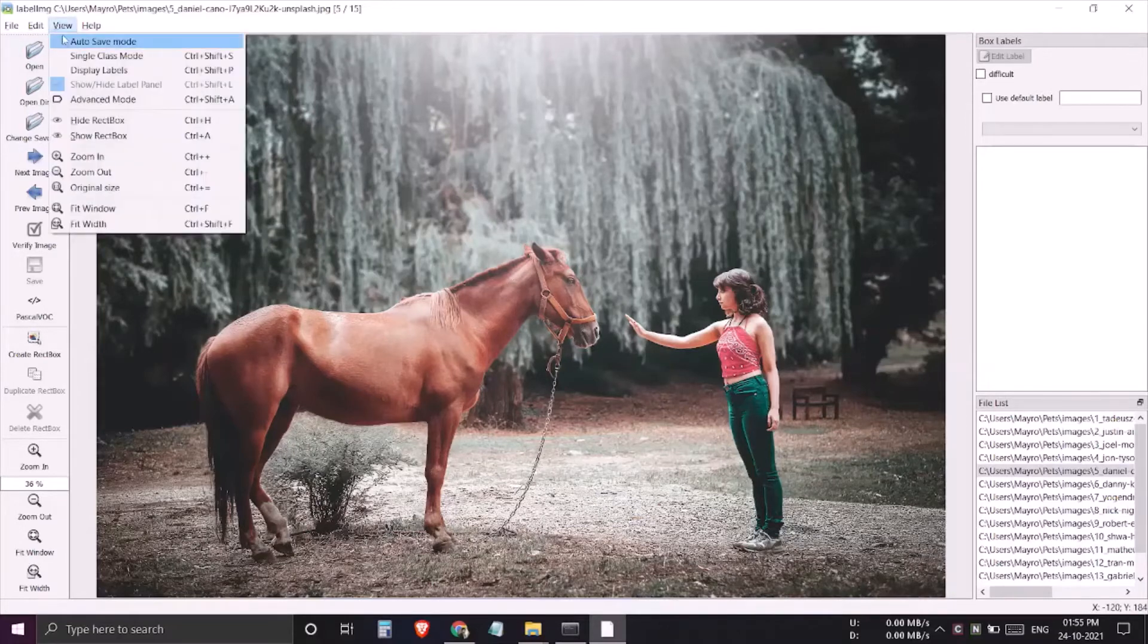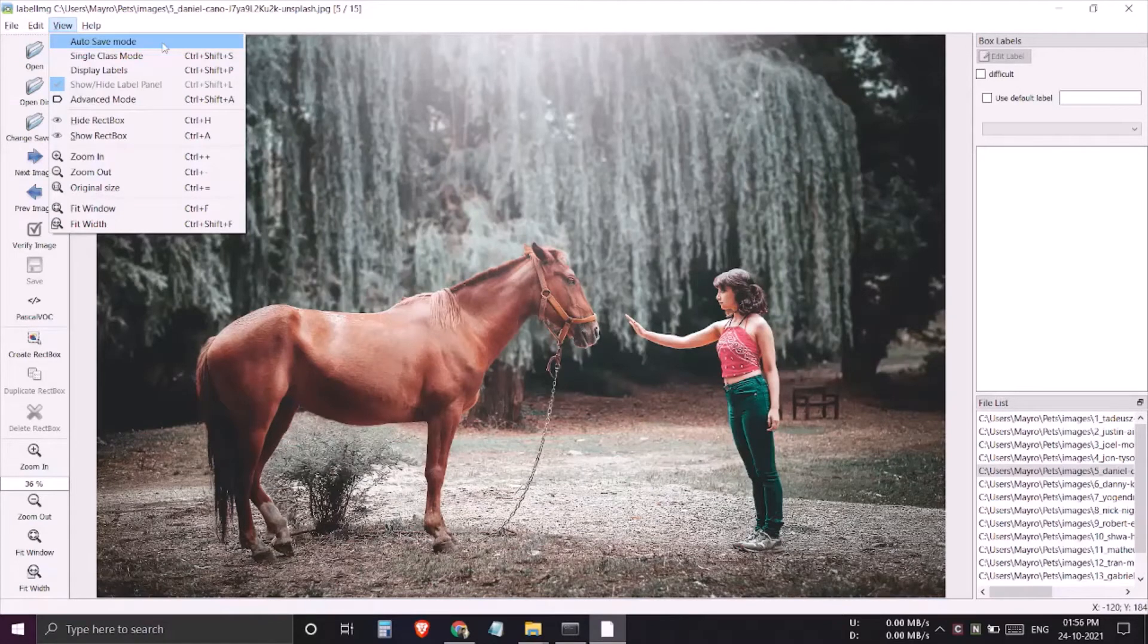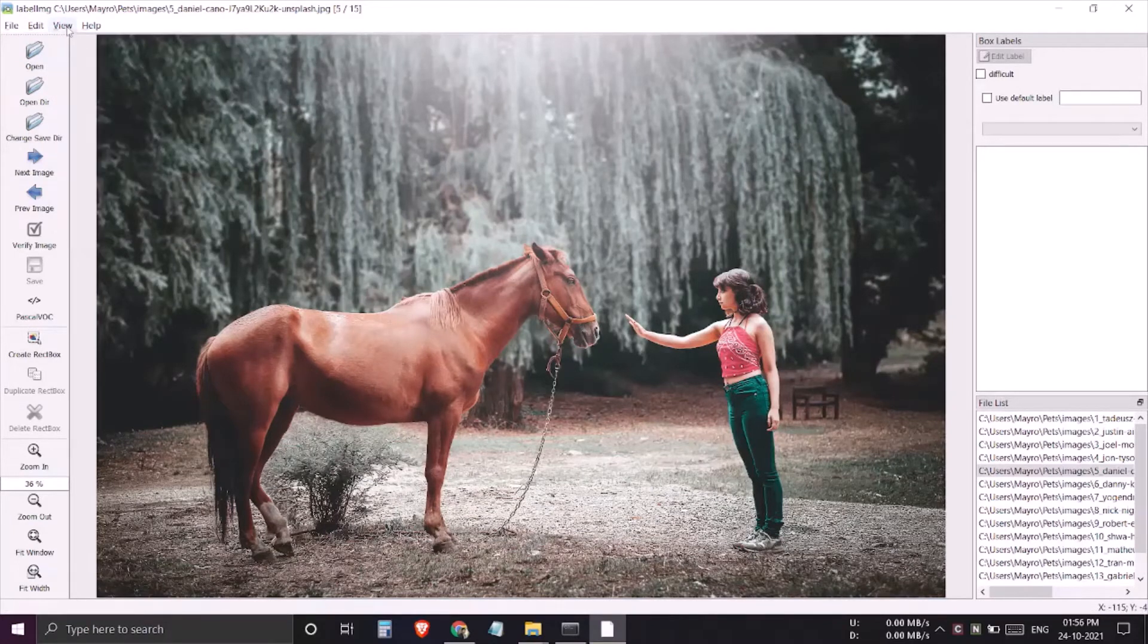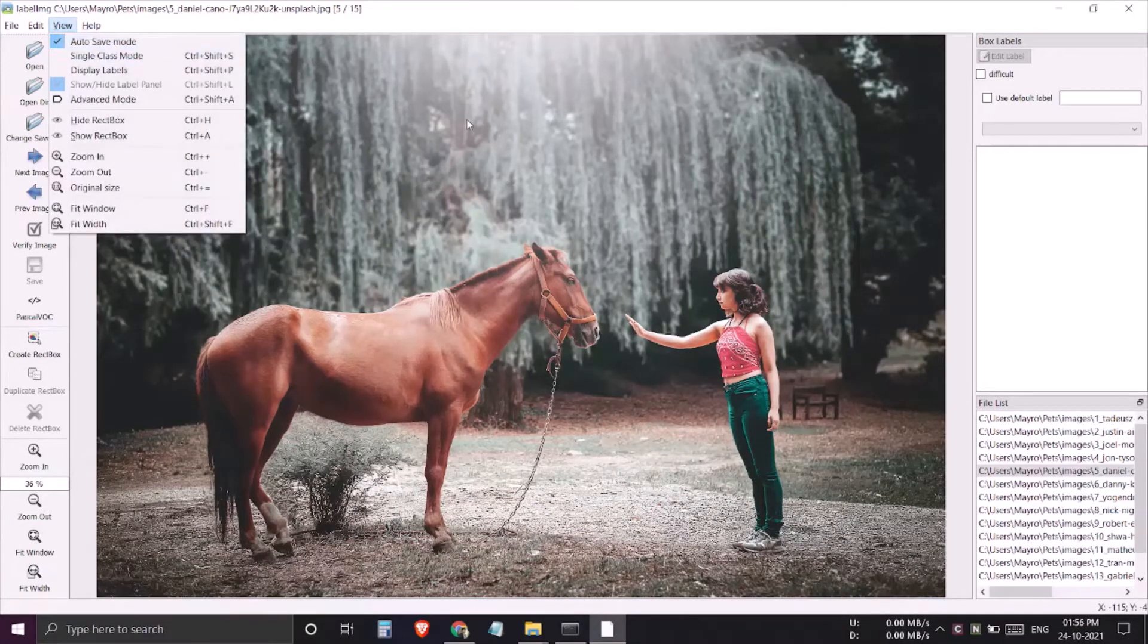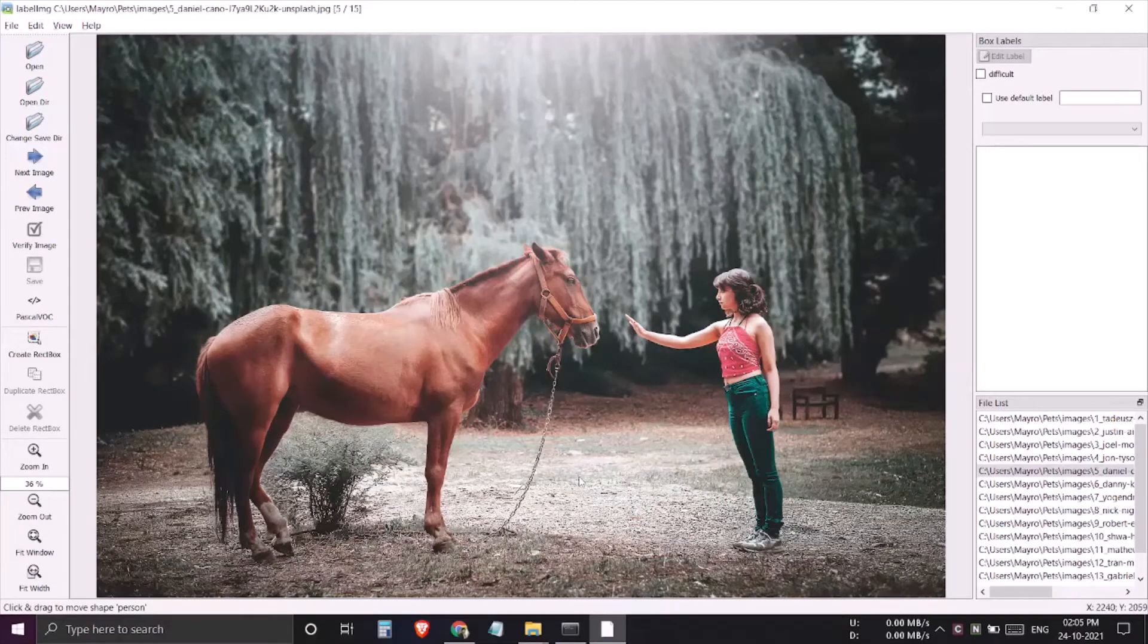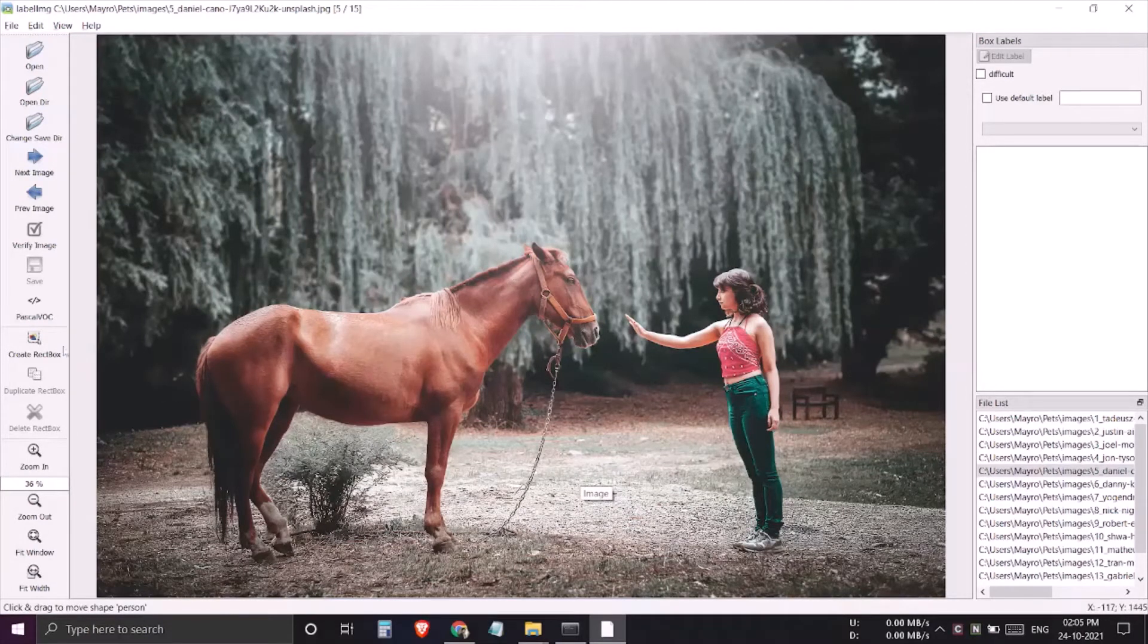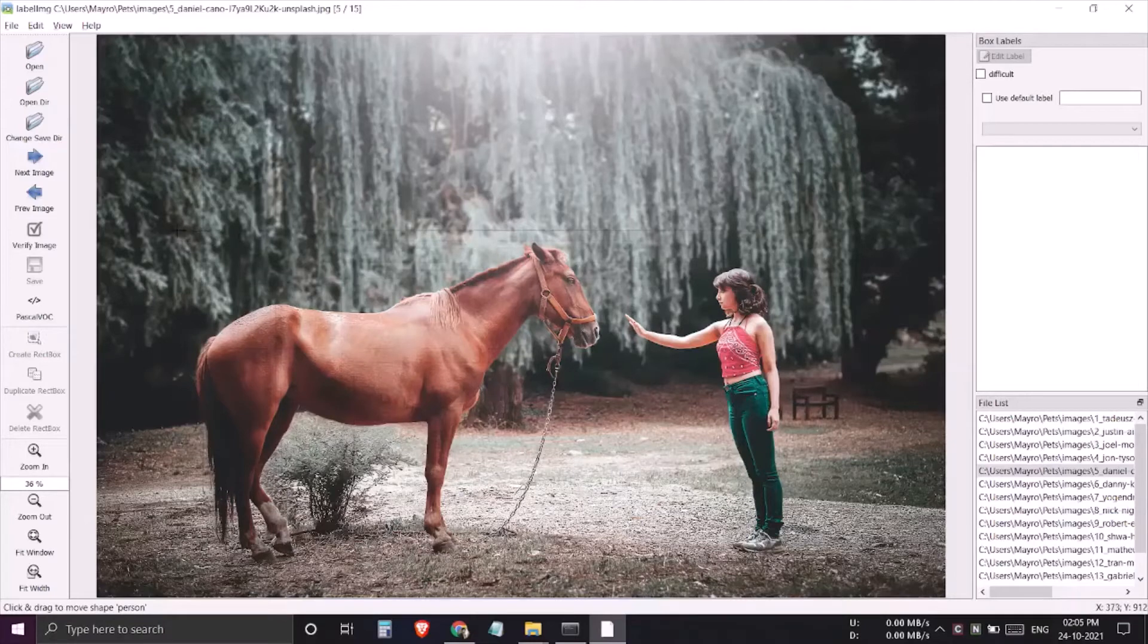We'll be doing it with the help of the autosave feature. For that you need to go to view and switch this autosave mode on. Here you can see that the autosave mode is on, so now I don't need to worry about clicking on save again and again.